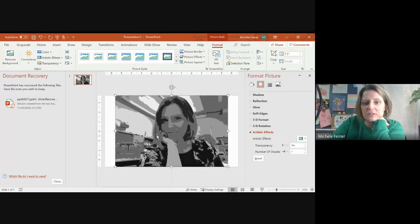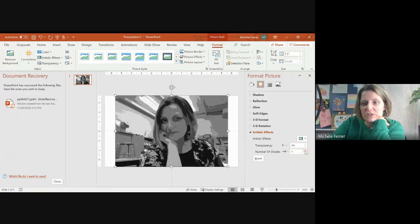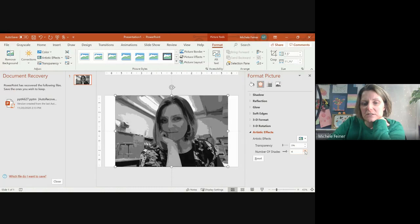Okay, and so if you don't get as much as you want here, you can increase the number of shades and it'll add more detail to it, or reduce it if you want less. And that's basically it.